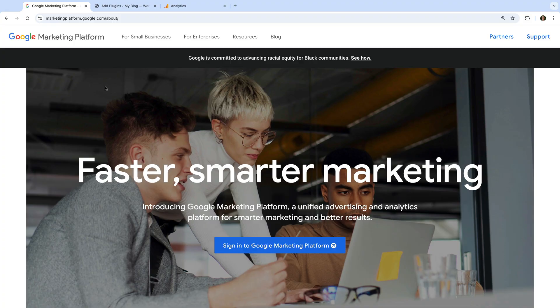Let's start by heading to the Google Marketing Platform site. You can find it by navigating to marketingplatform.google.com — I've also included a link in the description below this video. This is where you can sign up for Google Tag Manager.